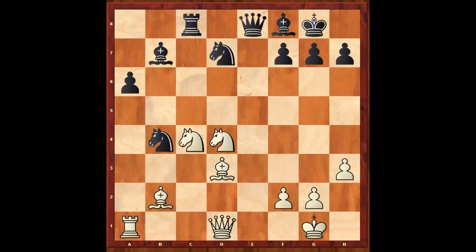Carlsen just developed each and every piece on the natural square. Anand is known to prepare exotic ideas with his phenomenal computer preparation and his good team of seconds. But don't expect Carlsen to sit for 30 to 40 minutes trying to figure out the best way to play. He is extremely pragmatic and logical, and will always choose the most classical and natural moves, which often turn out to be the strongest moves in the position. This is one of Carlsen's biggest strengths.